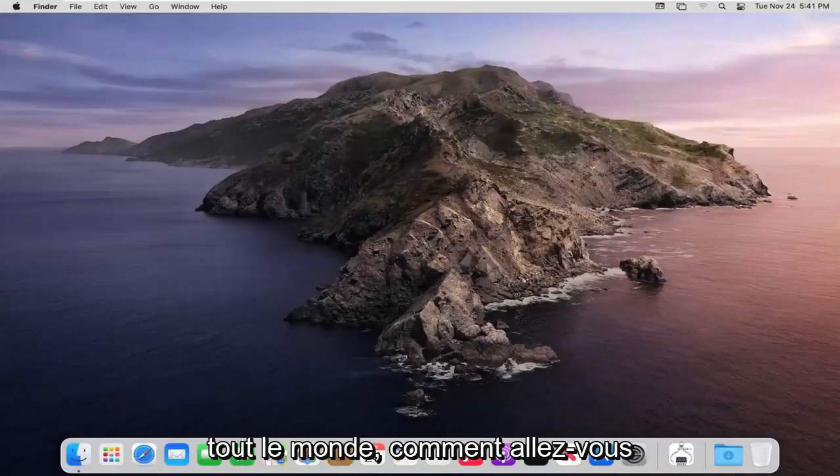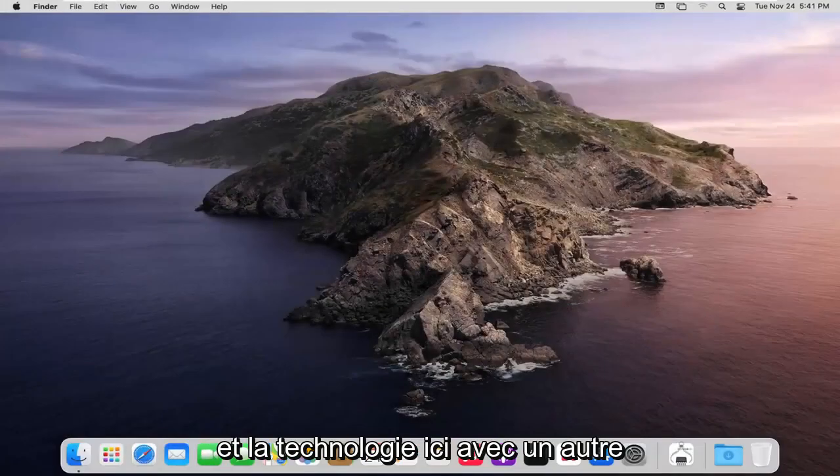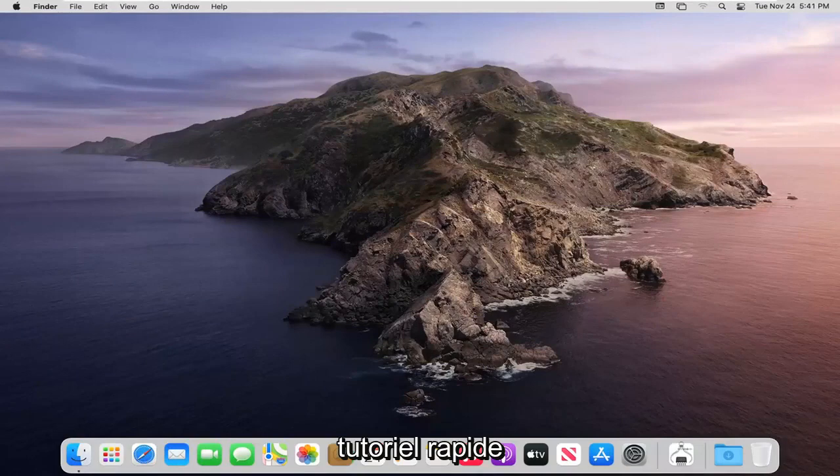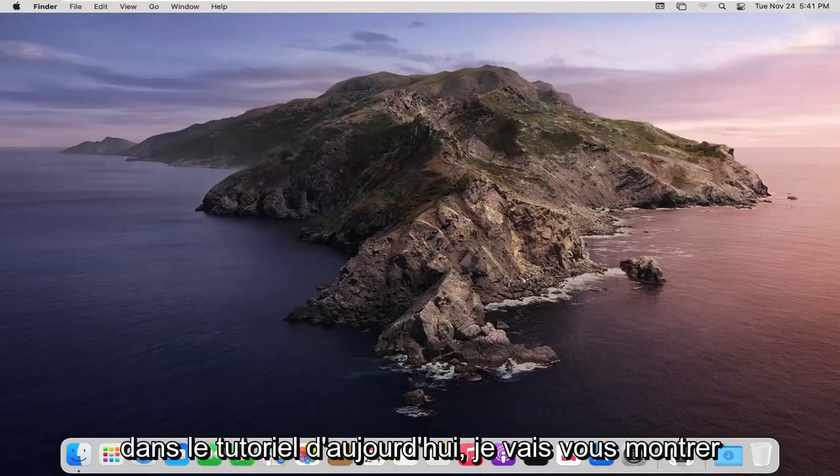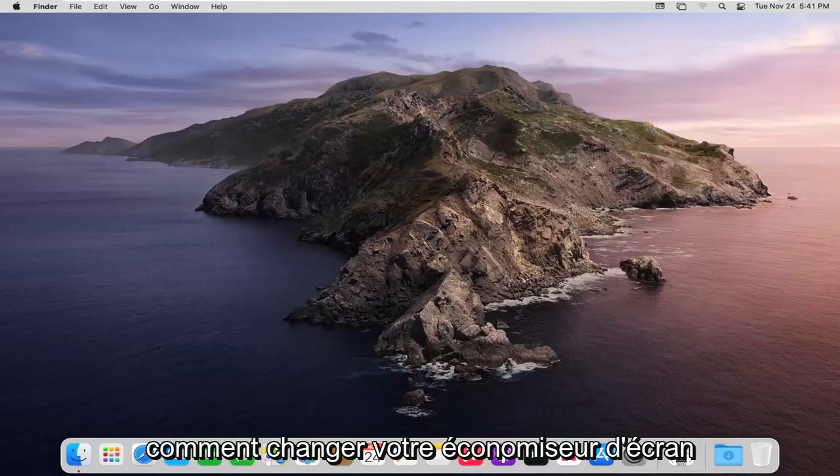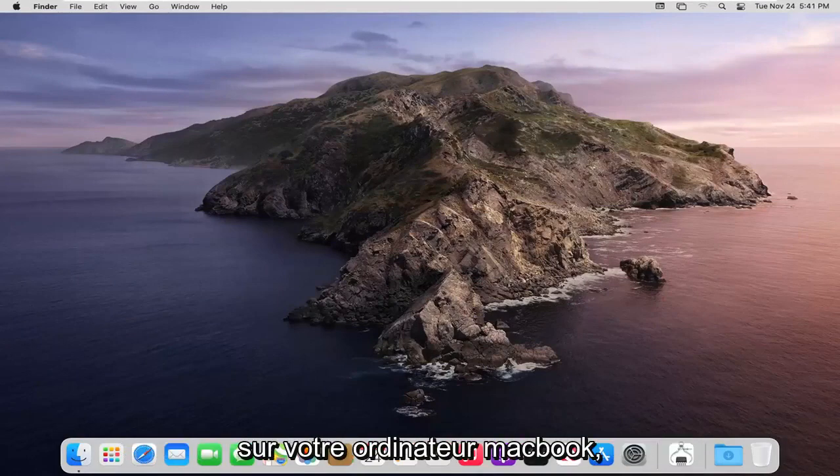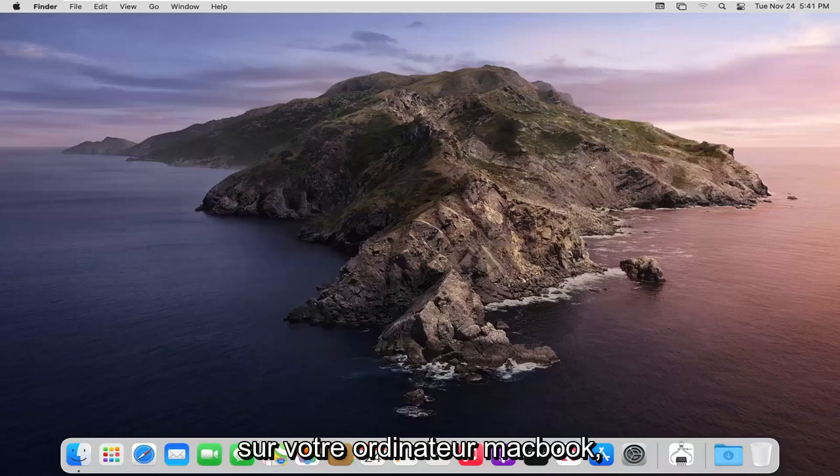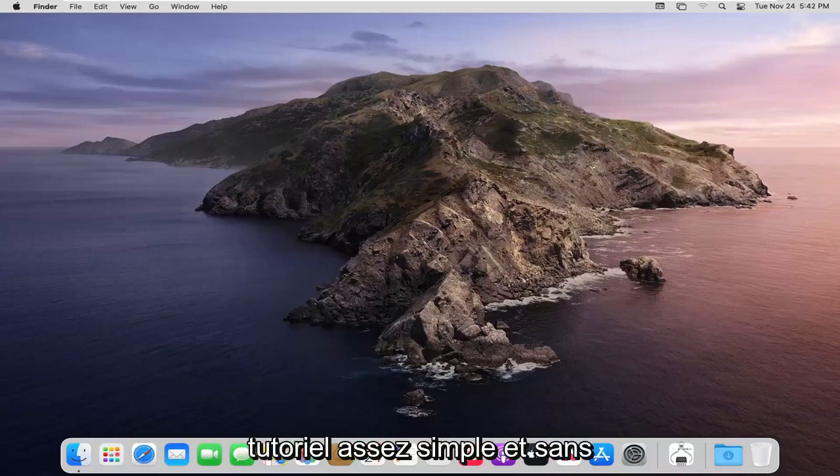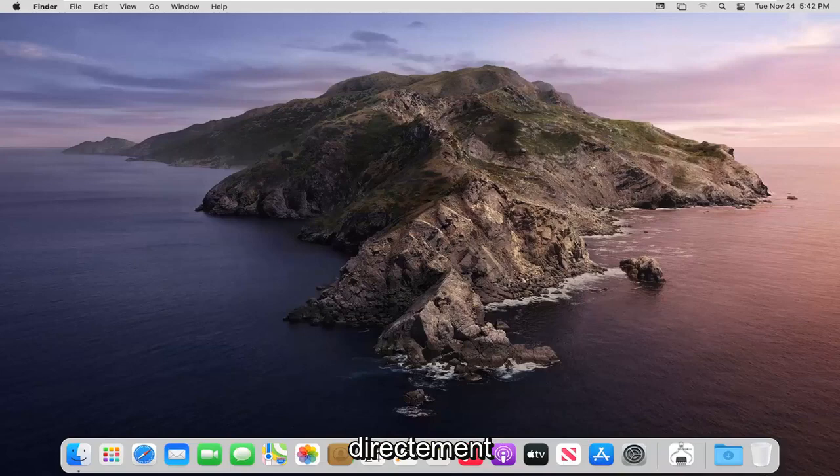Hello everyone, how are you doing? This is MD Tech here with another quick tutorial. In today's tutorial I'm going to show you guys how to change your screensaver on your MacBook computer. This will hopefully be a pretty straightforward tutorial and without further ado let's go ahead and jump right into it.